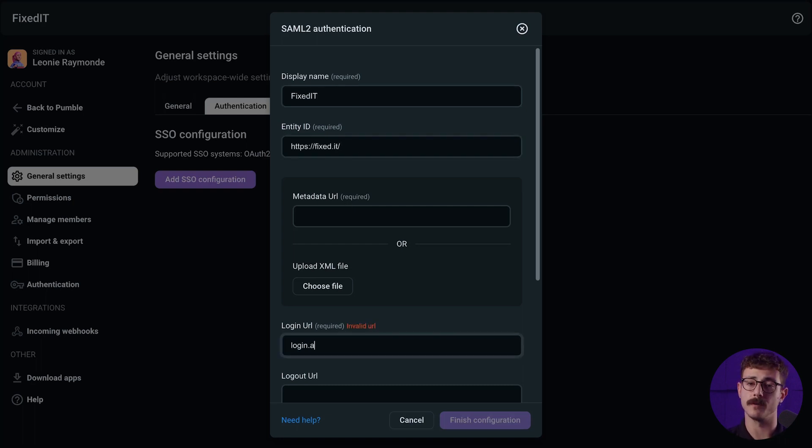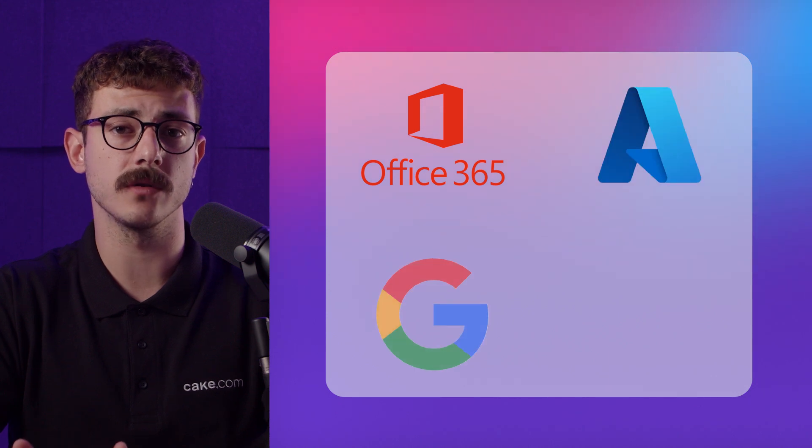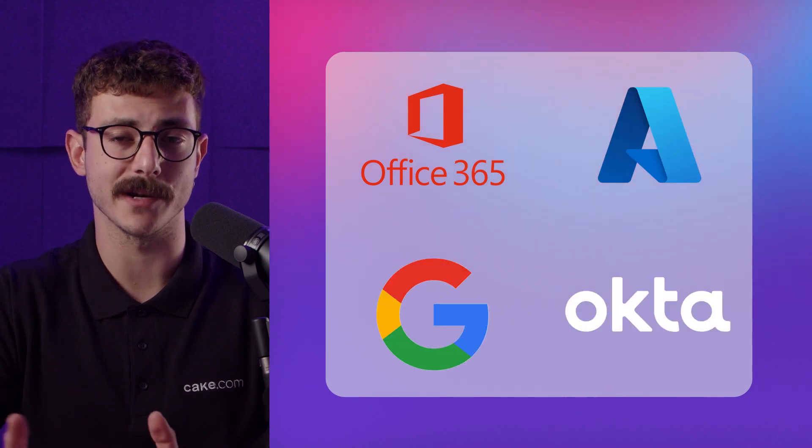Pumble supports all protocols, be that SAML 2 and OAuth 2 used by all major identity providers such as Office 365, Azure, Google, Okta, etc.